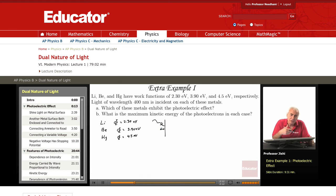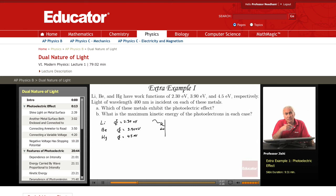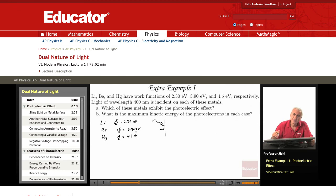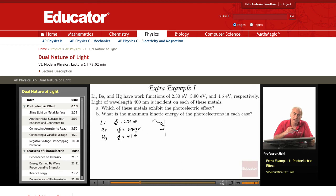If the photon energy is less than the work function, it will not be absorbed by the electron. If it equals or exceeds the work function, then the photon will be absorbed by the electron. To figure out which metals will exhibit a photoelectric effect, I need to calculate the energy of the photon.